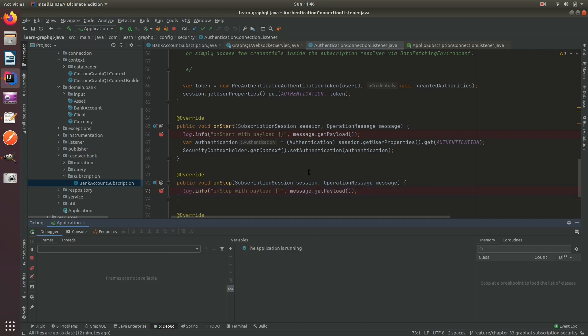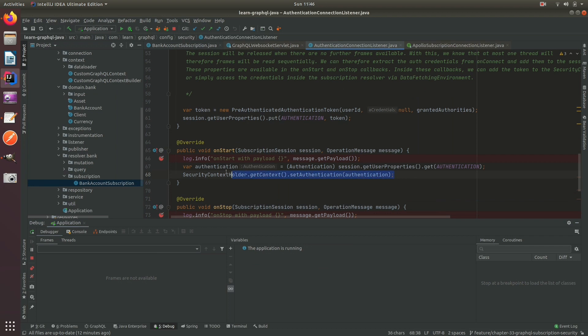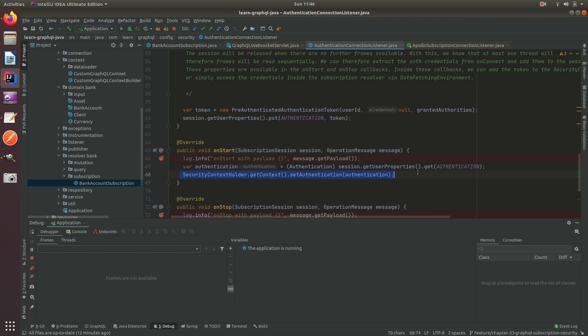It's serviced in a different request, and then we can do nothing at that point because we lost the original thread. And as long as we on this on start method always override the current authentication then we should be okay.